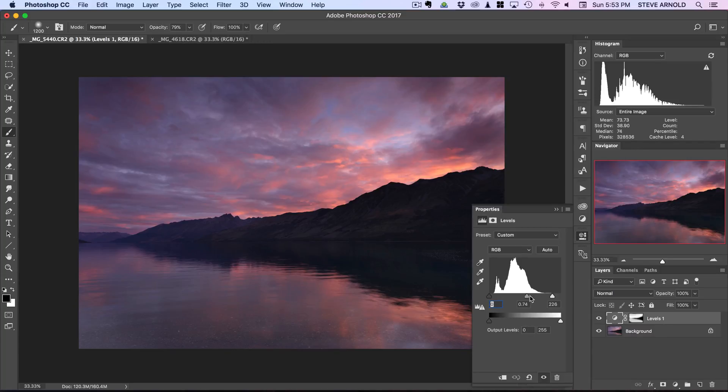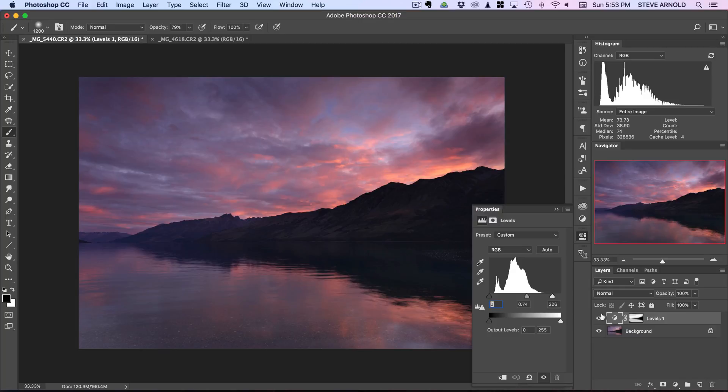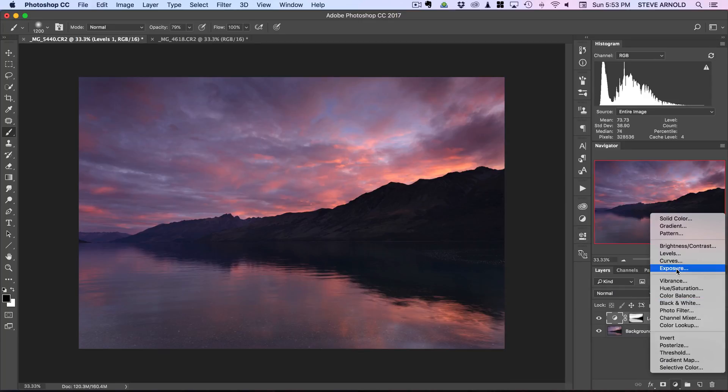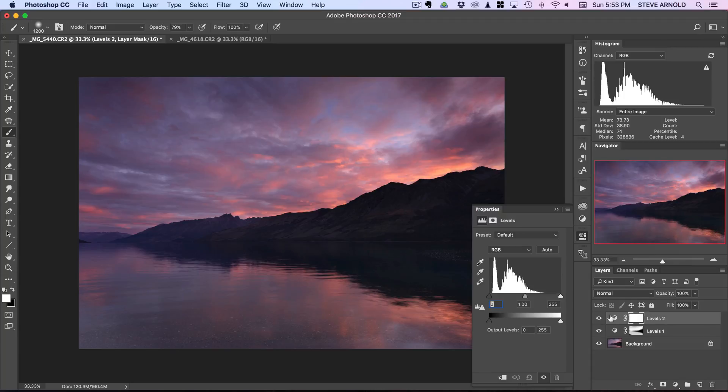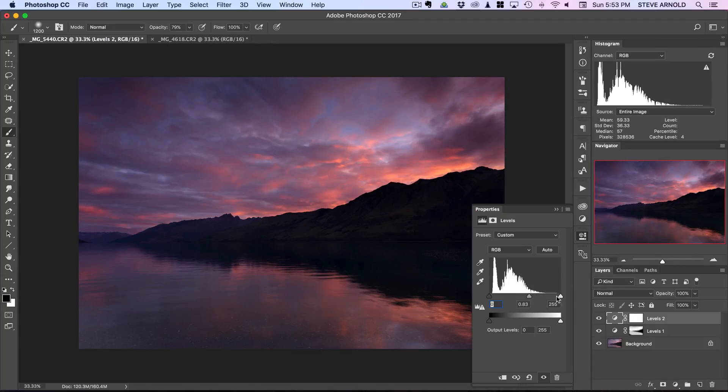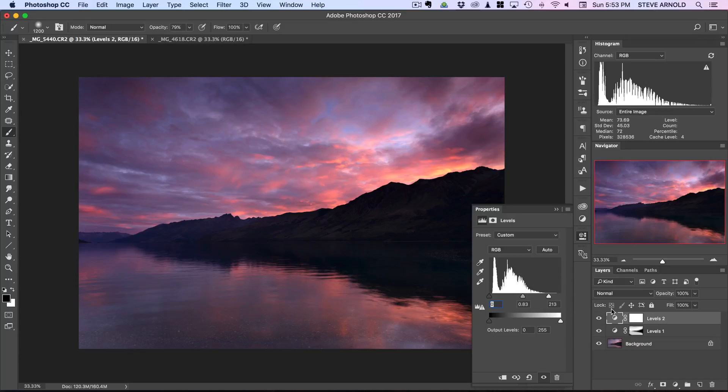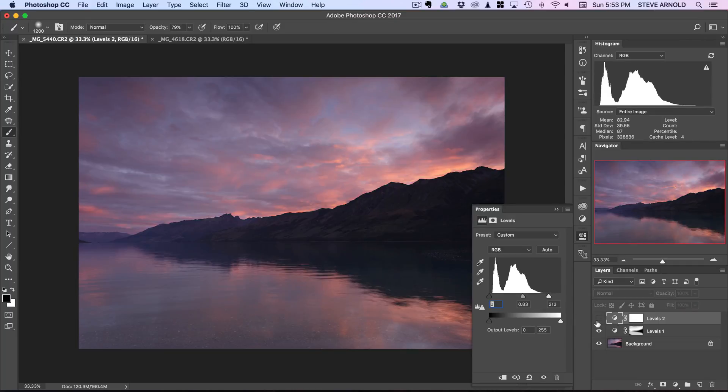My advice is rather than just trying to do one adjustment with a real big color boost, instead of doing that just do multiple smaller adjustments because it's a much more subtle way of doing it. If I just add another one there we can see that's really starting to have quite a nice effect.